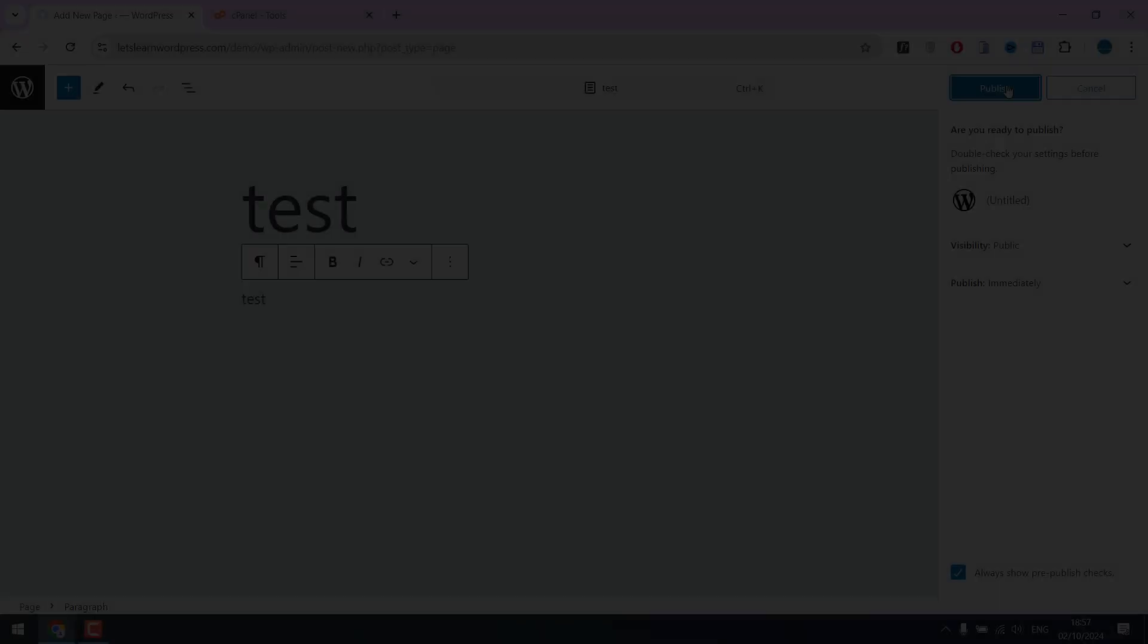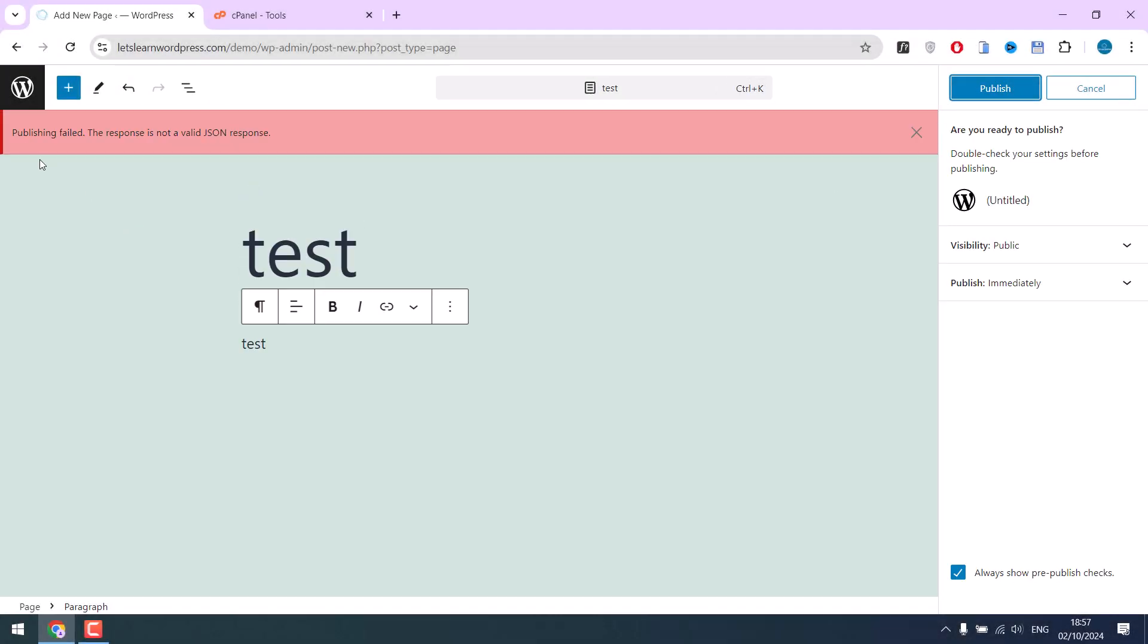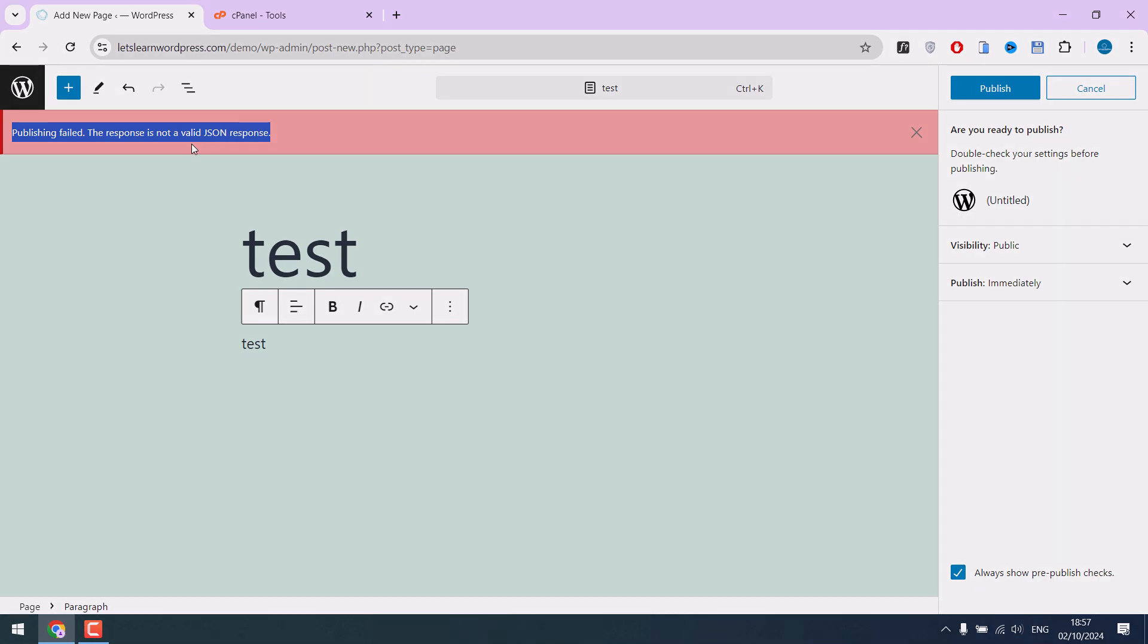Greetings everyone. Here is how you can fix publishing failed: the response is not a valid JSON response.